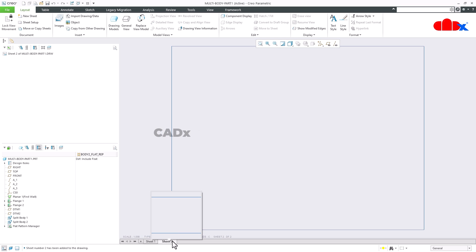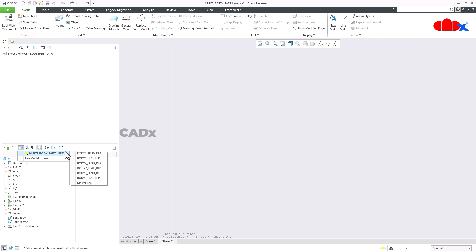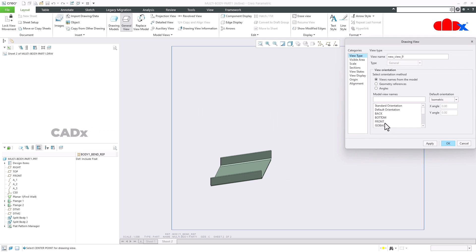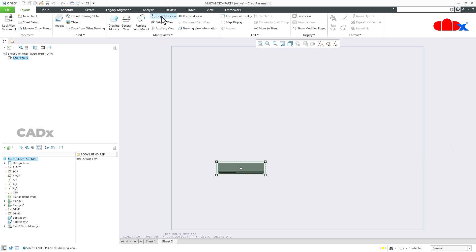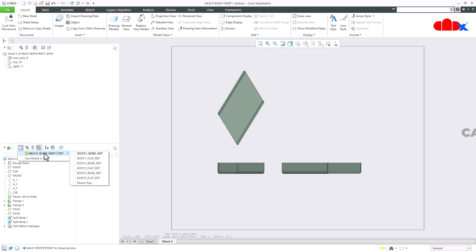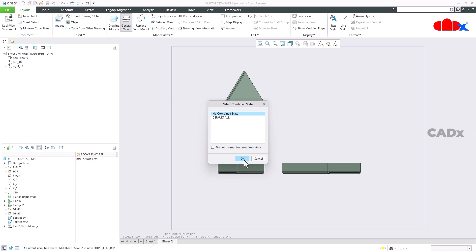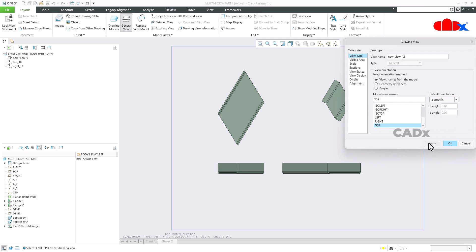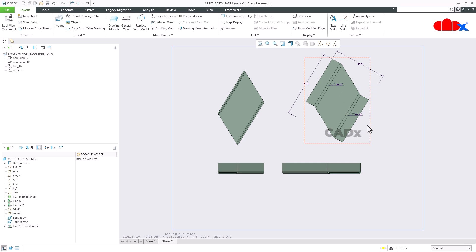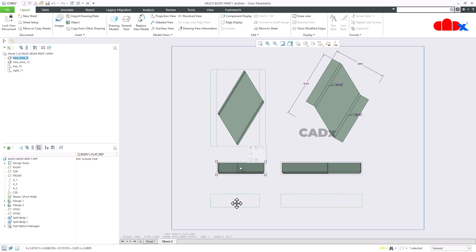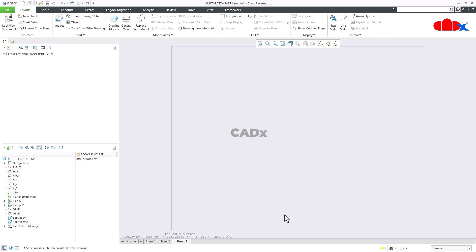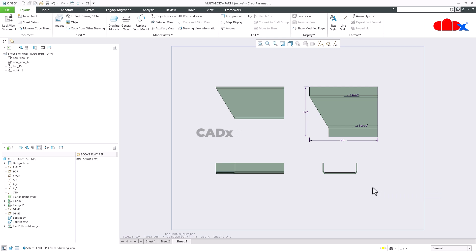Similarly, I can go for sheet two and here I will add body one. I will go for body one bend rep, then General View, say OK, place it, go for front view, apply, OK, and then projection view. Again to add the flat pattern, select body one flat rep, go for General View, say OK, place it, go for top view, apply, OK, and change the scale to one-to-one. You can orient it the way you want. Similarly for body three, I will create sheet three. So you have added all three bodies with flat patterns. Now you can add all the dimensions.